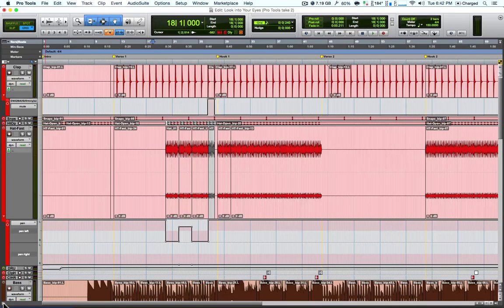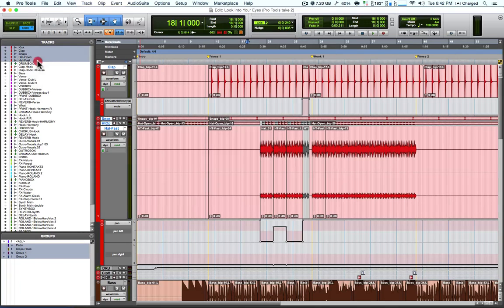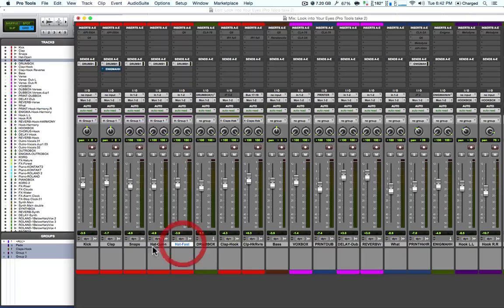Open the track list window by clicking this small arrow. Select the tracks that you want to create for the group. Hold shift and click to select multiple tracks. For tracks not in succession, use command click. You can also open the mix window to select the tracks that you want to make for the group.